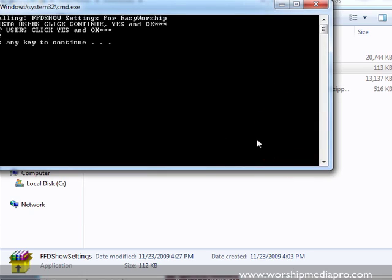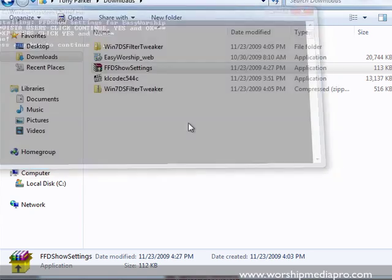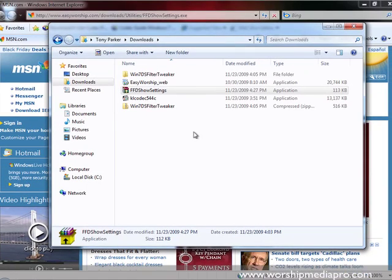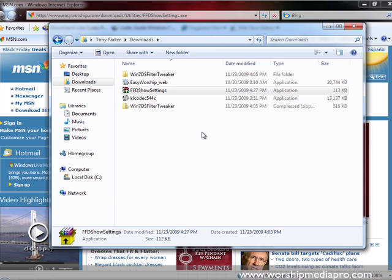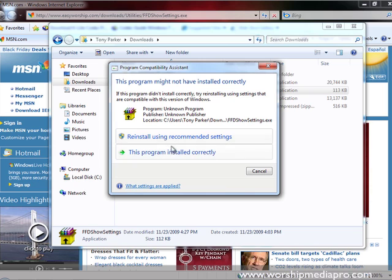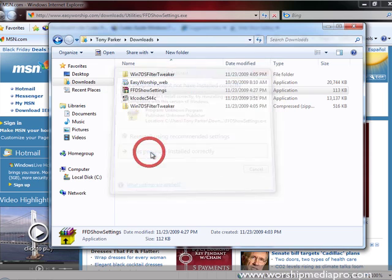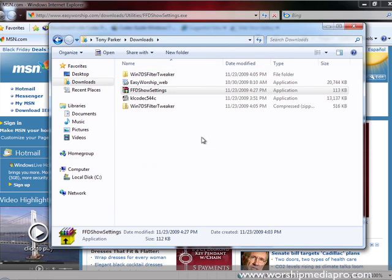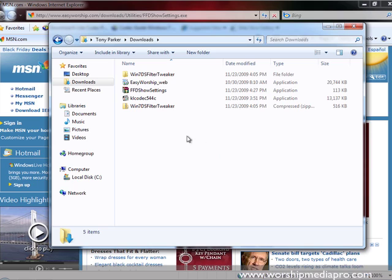Now we're done here, press any key to continue, it just closes out the window. So now we've made some modifications in the Easy Worship registry so that it can work with FFDshow. Yeah go ahead and say this program is installed correctly.